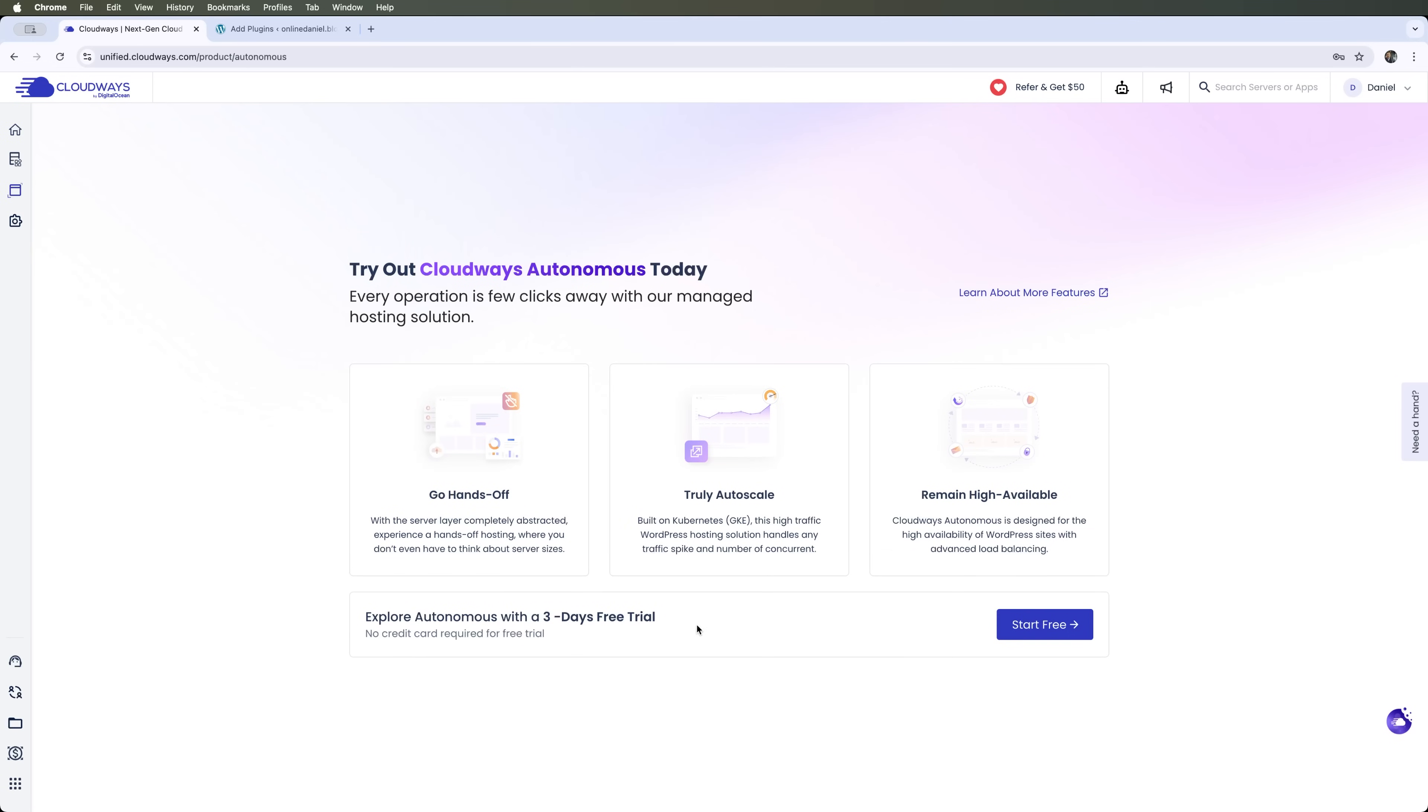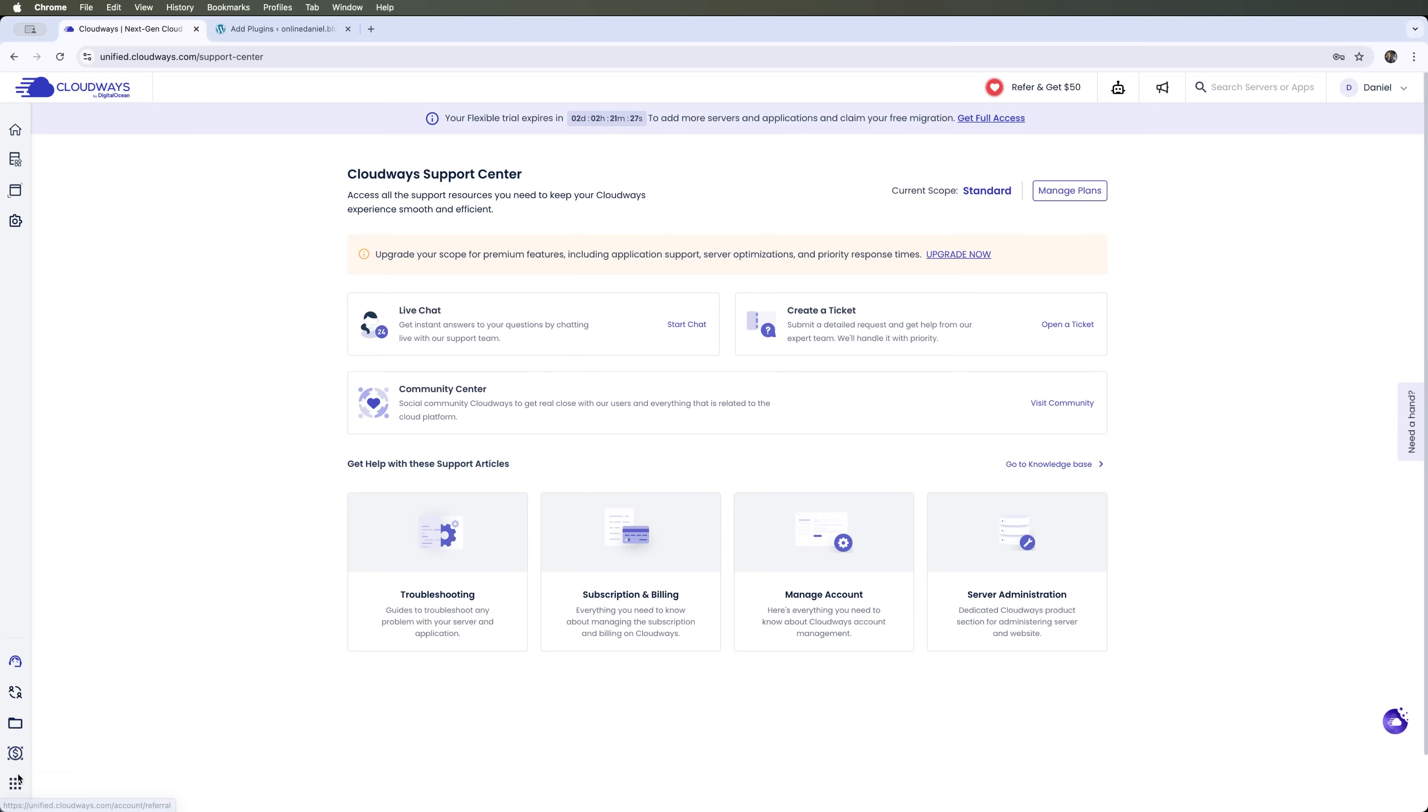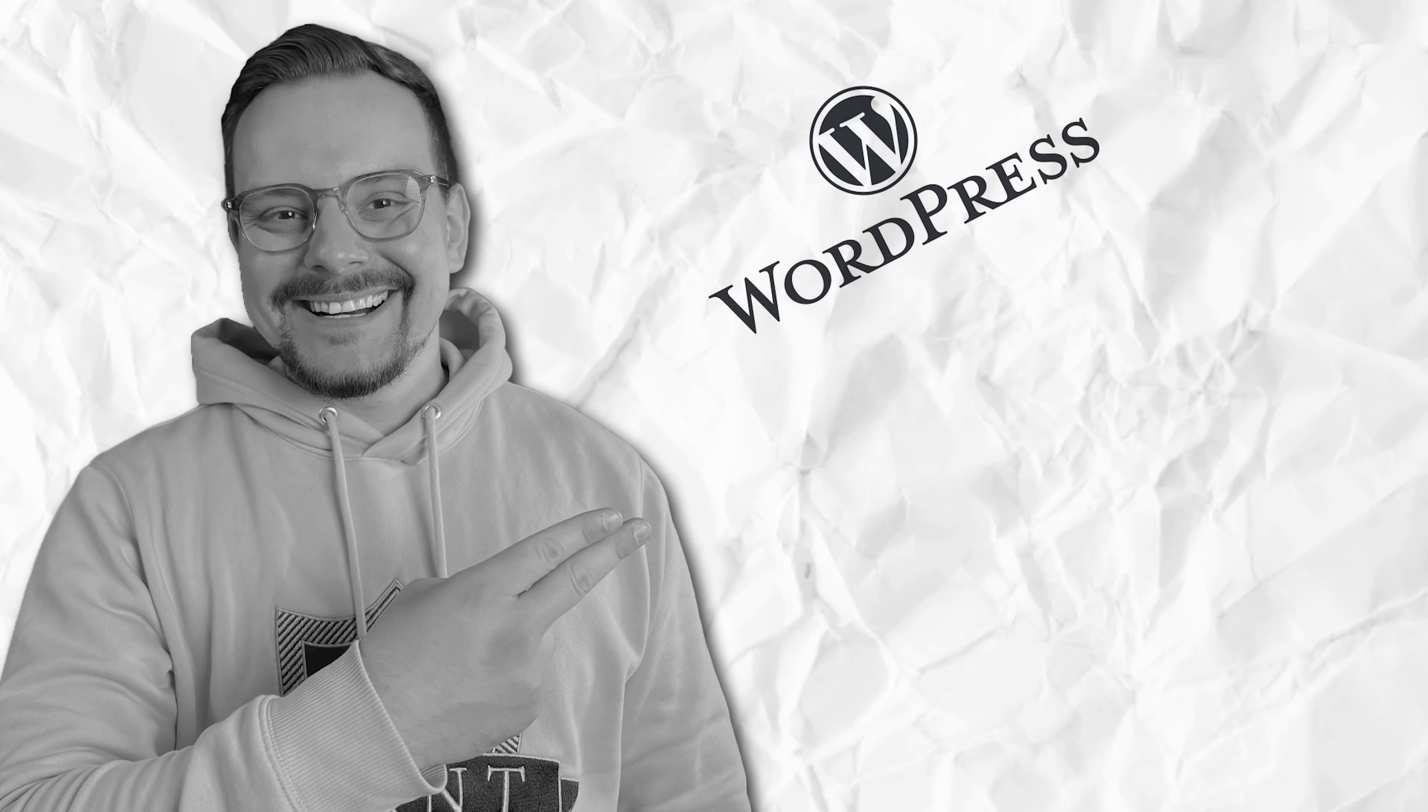Cloudways also offers a three-day free trial to try out all its full features. It has a complete support center, where you can chat with tech support in live chat, create a ticket, or use the community center. These are all great options for hosting your WordPress site, using its powerful AI features, and having a fast and efficient solution to launch your site.